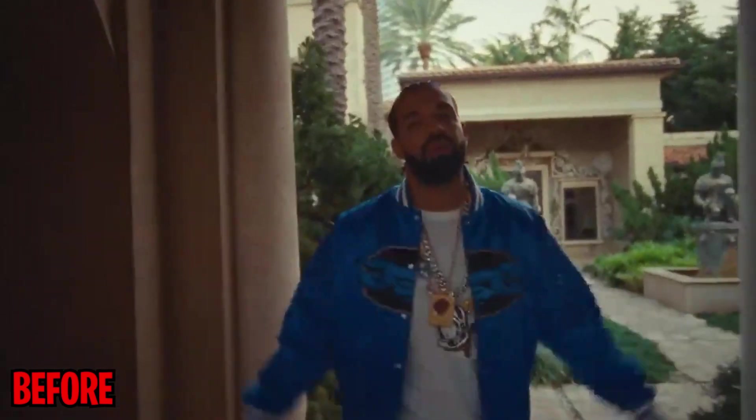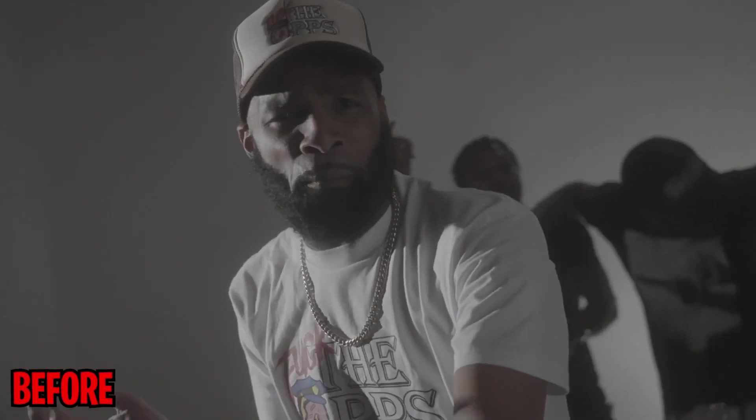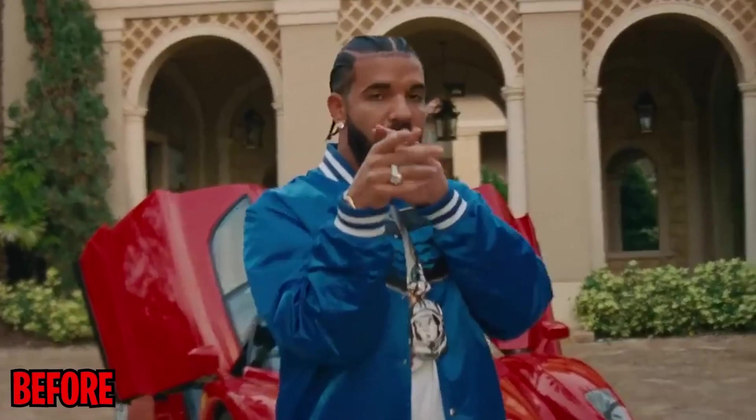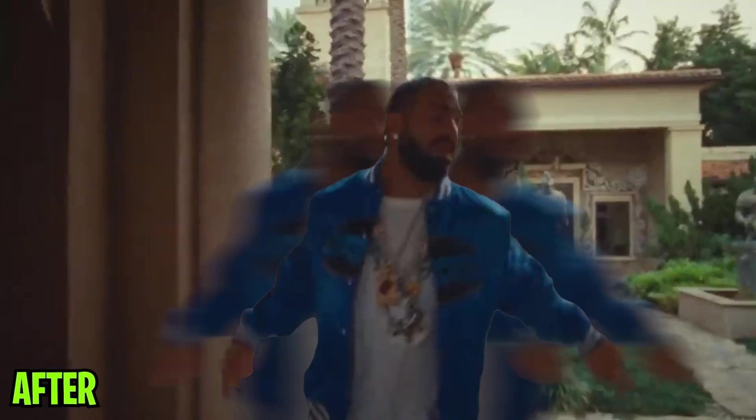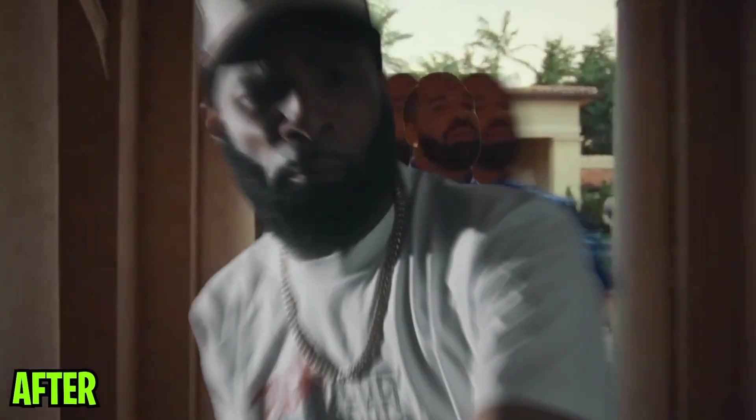If you're tired of using the same old transitions and effects in your videos, listen up. What we're going to cover in today's video is how to add some dope freeze frame and rotoscope transitions and effects to your next video, all with a single click.